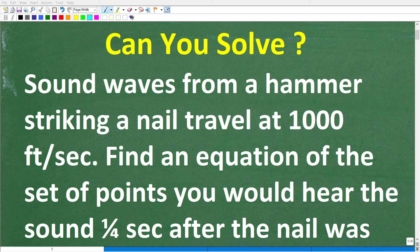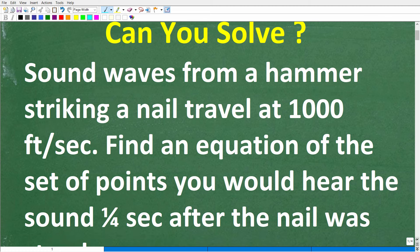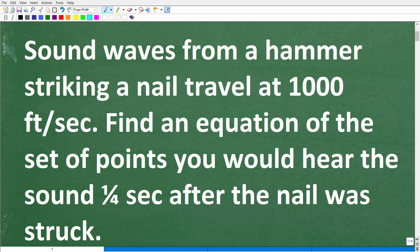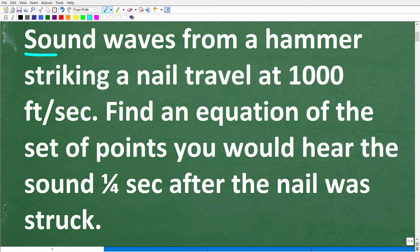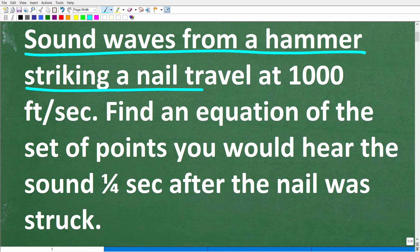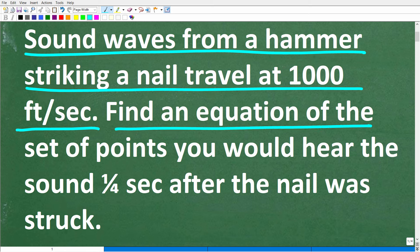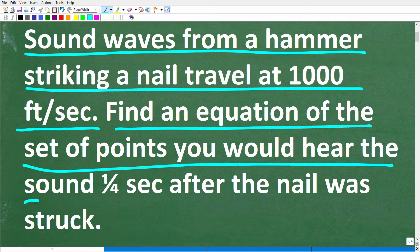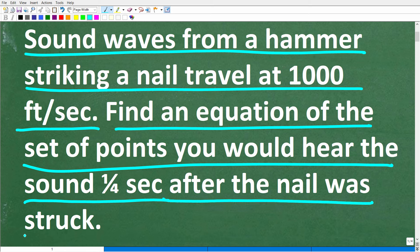Let's see if you actually learned enough math to be able to solve this interesting word problem. It says the following: sound waves from a hammer striking a nail travel at 1,000 feet per second. Find an equation of the set of points you would hear the sound one-fourth of a second after the nail was struck.